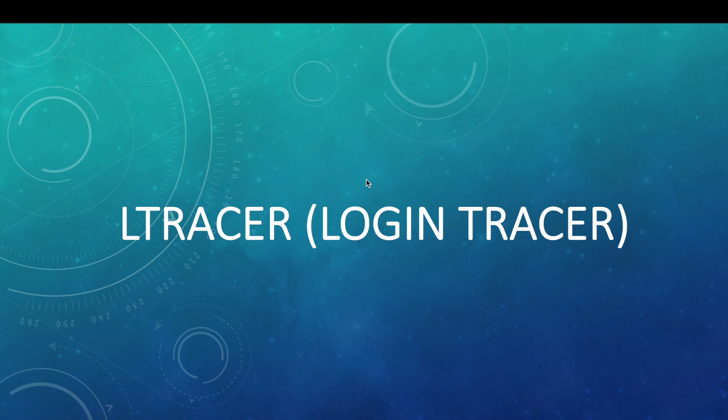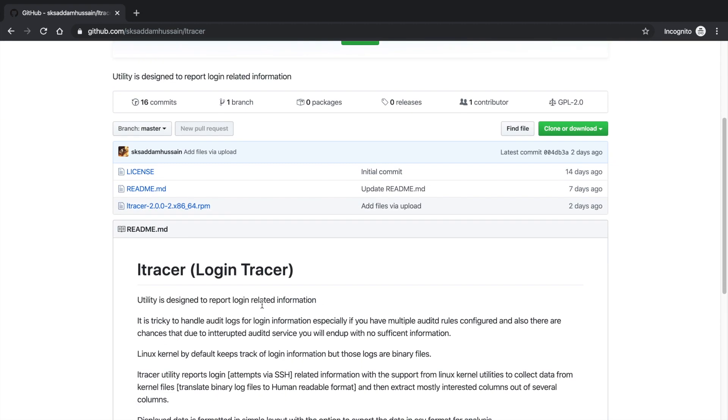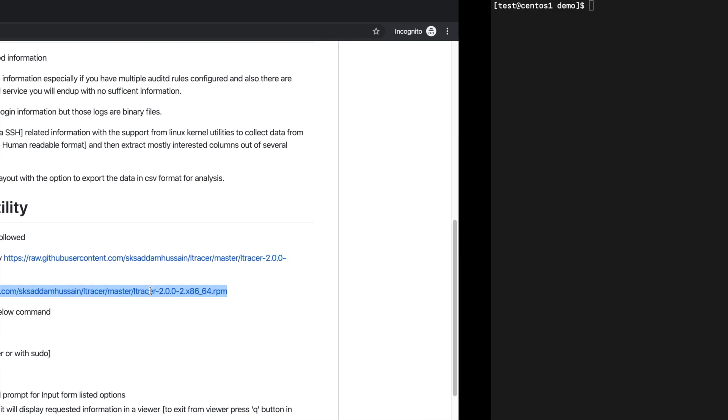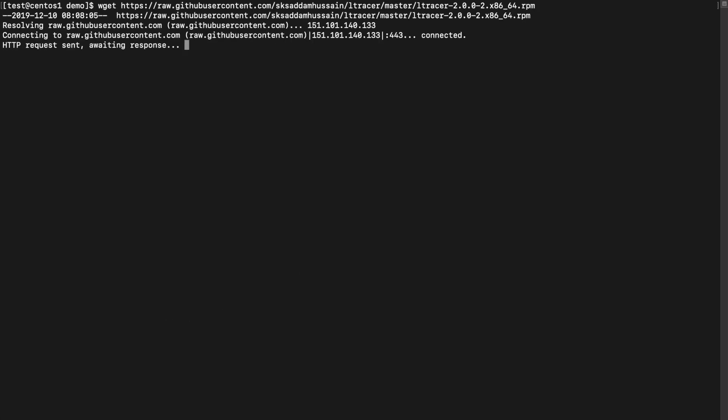So without further ado, let's get started. Let's have a look at the GitHub page and follow instructions to download and install the utility. So this is the official GitHub page for this utility. If you just scroll down here, you need to download the RPM file and hit enter.